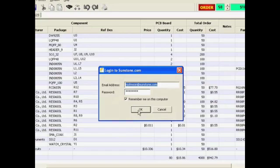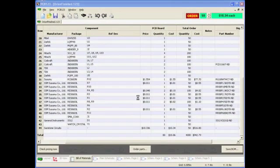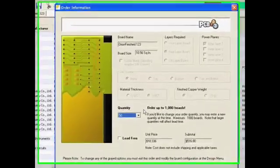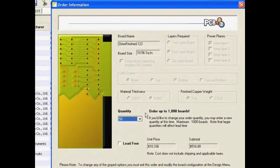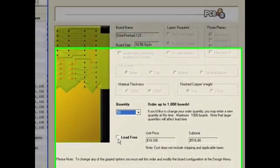The next step is to log into sunstone.com with my account information, and that opens up the Order Process dialog box for placing my orders. Here I have a chance to modify the quantity and to specify or change my specifications for LeadFree.